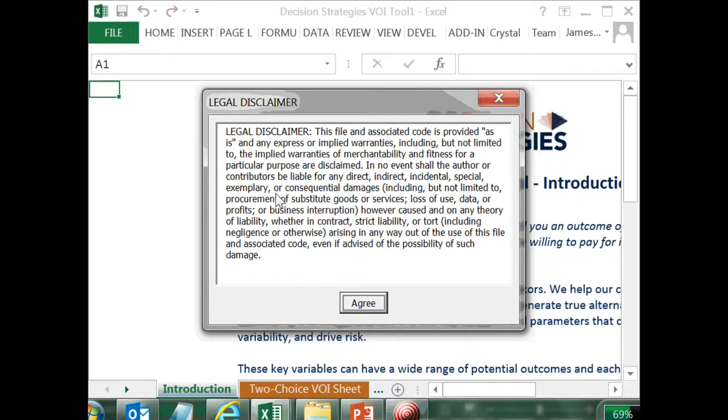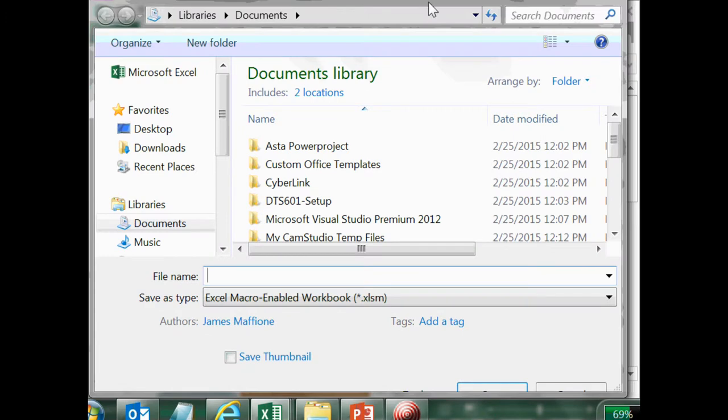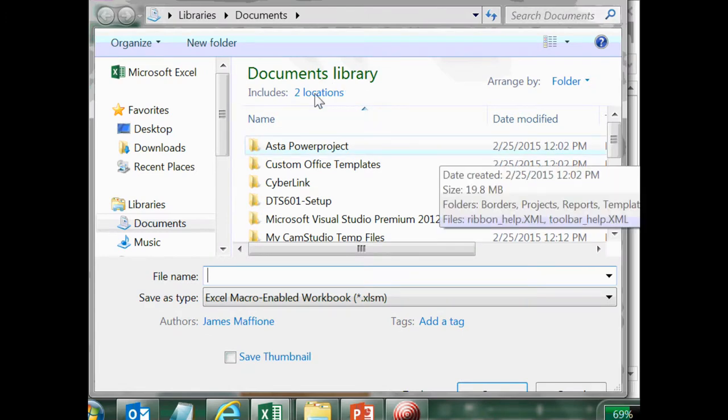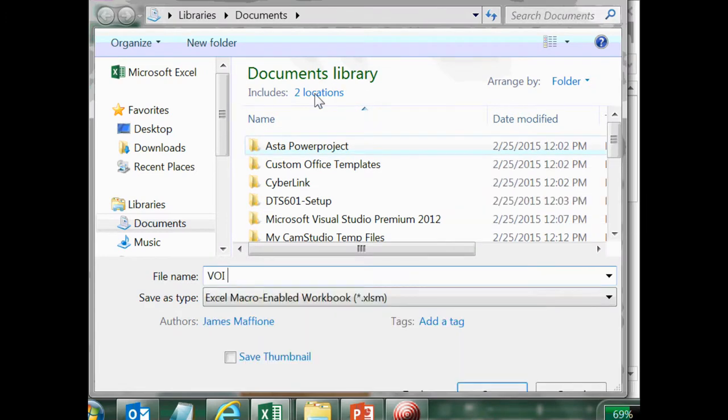I've opened up the tool and I'm going to save it as a macro-enabled workbook. I'll call this VOIExample.xlsm.